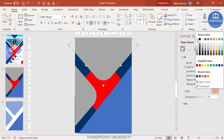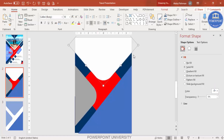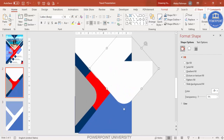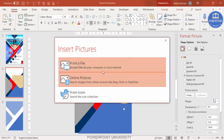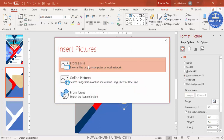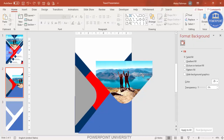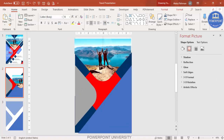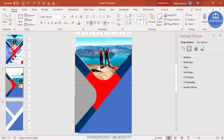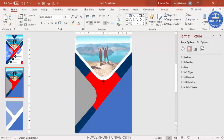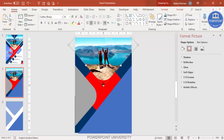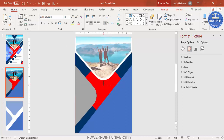Change this color to white. Then press Ctrl+D to duplicate, and to add a picture select Picture or Texture Fill, go to Insert from File, and select any picture of your choice. I have added an image downloaded from Unsplash.com, which is a free website with good quality images. Place it in position and reduce the size, holding Shift to maintain proportions.